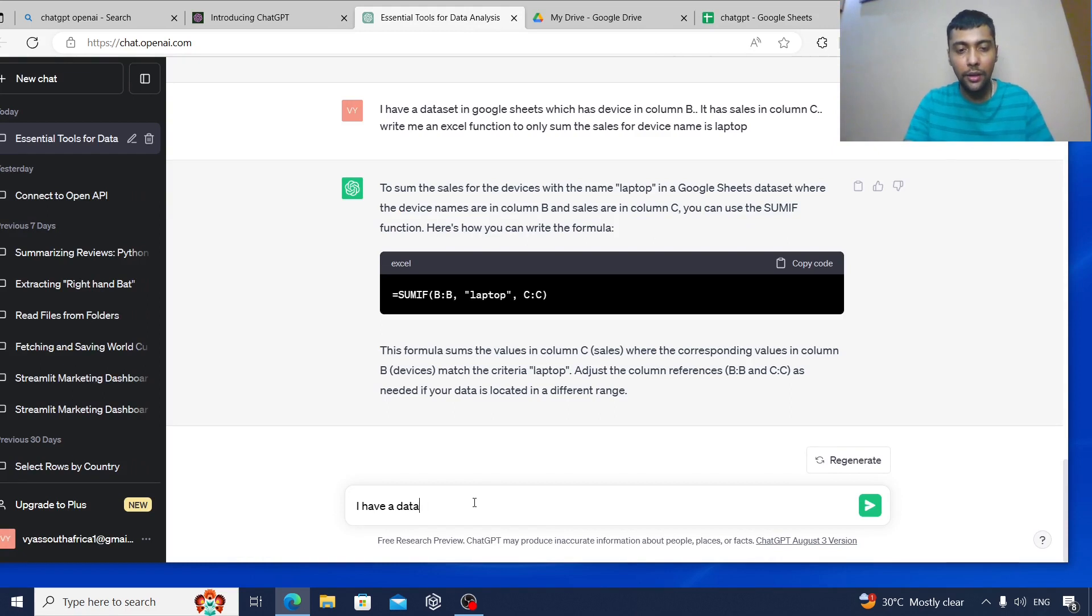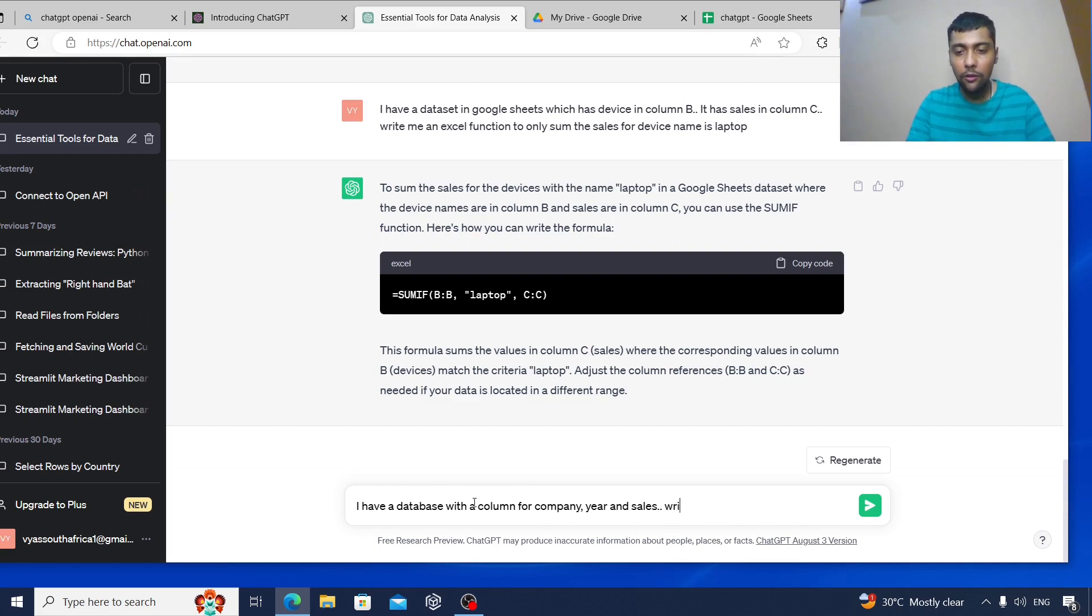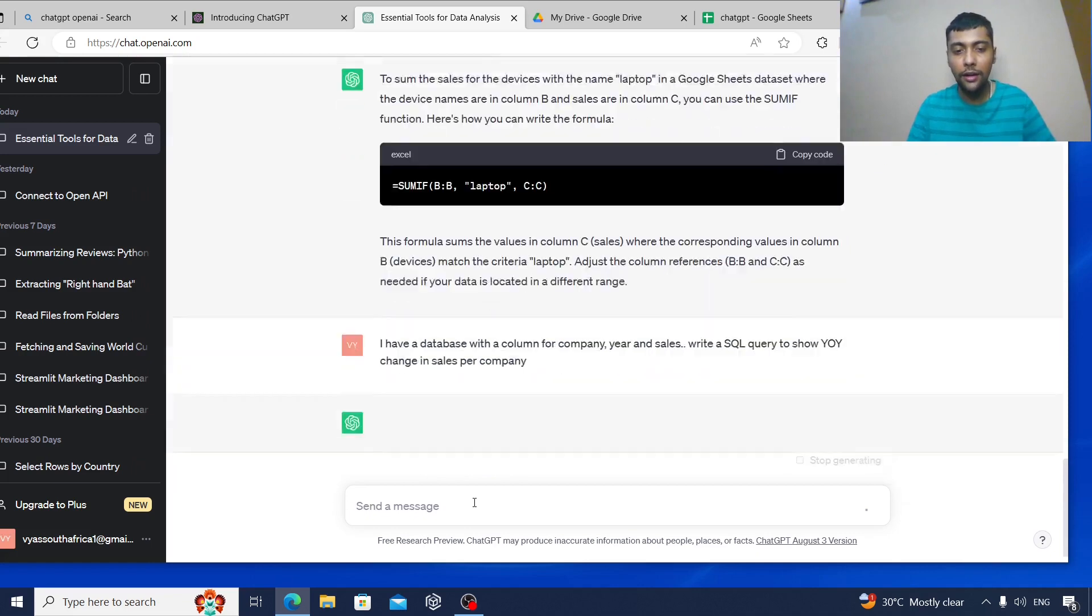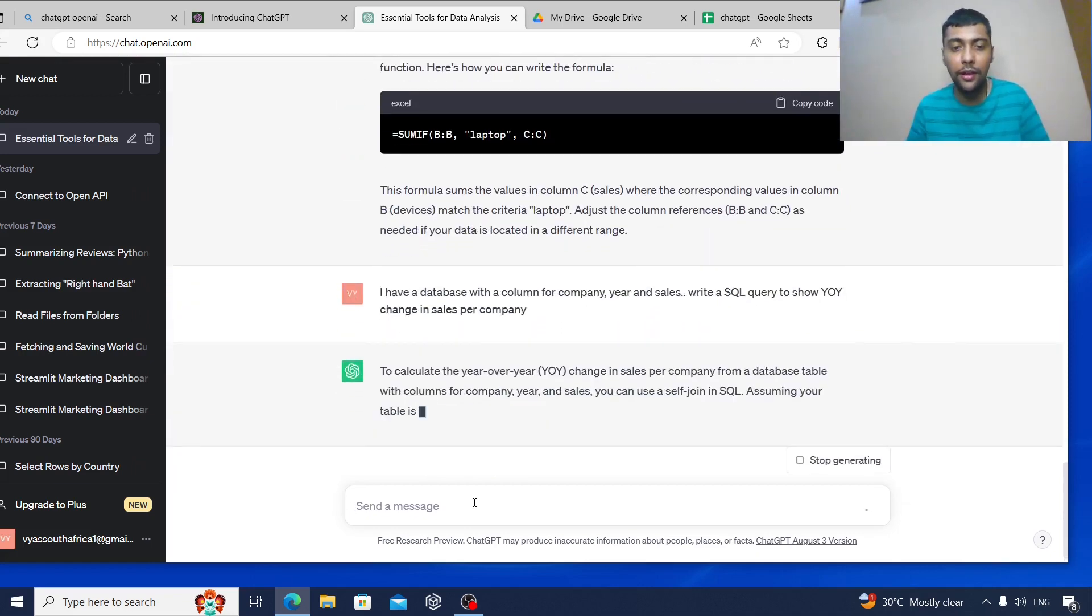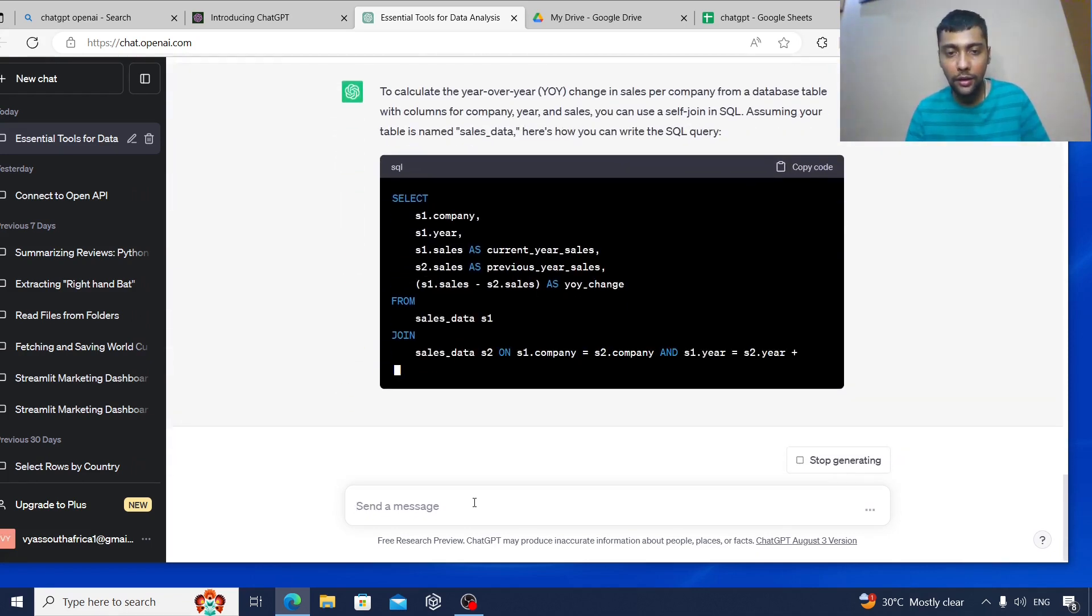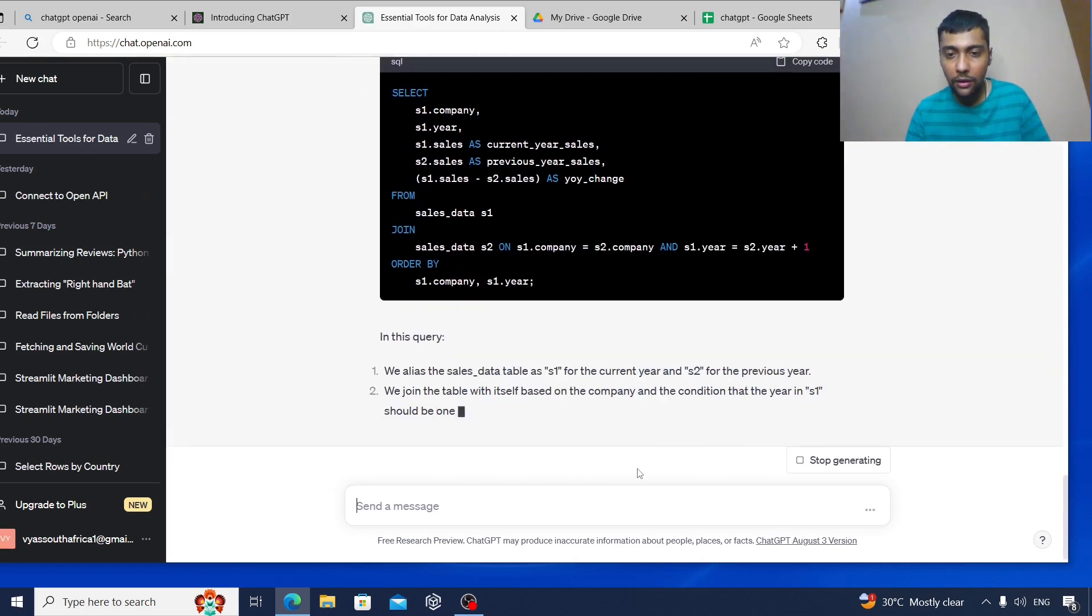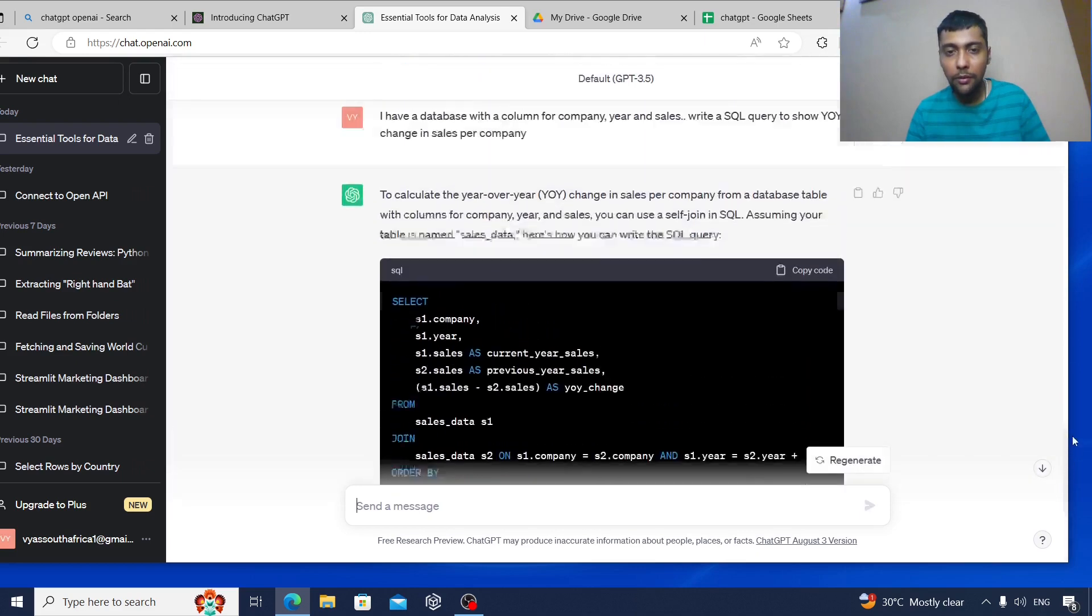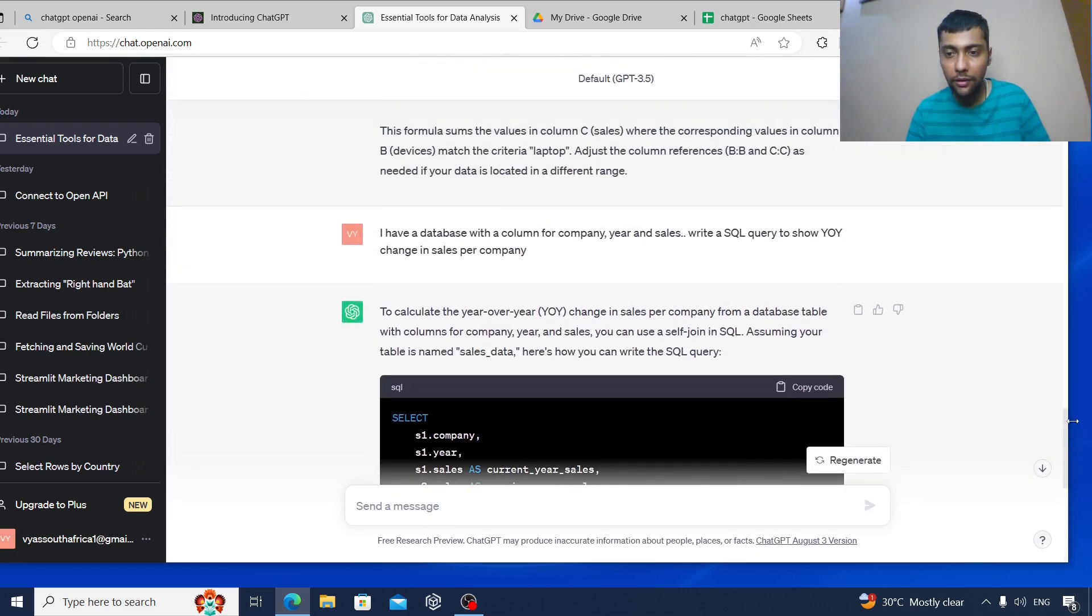So I'll say I have a database with a column for company, then we have the year and sales. Write a SQL query to show year-on-year change in sales per company. It should ideally use the lag function. Let's see if it's giving it something properly. So as you see, it's giving something else. Maybe we should give it better instructions, because it's selecting current year as previous year directly.